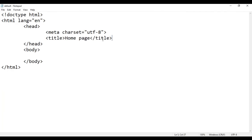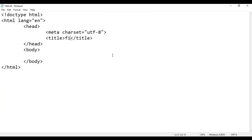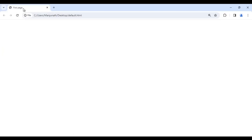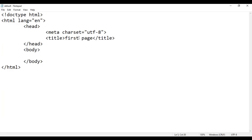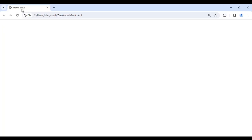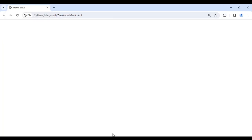So within the title tag, whatever you write is going to be set as the page title. If I write 'first page', save, go to the browser and reload — you see it is displaying 'first page'. If I change it back to 'home page', save, go to the browser and reload — you can see we have changed the web page title to 'home page'.